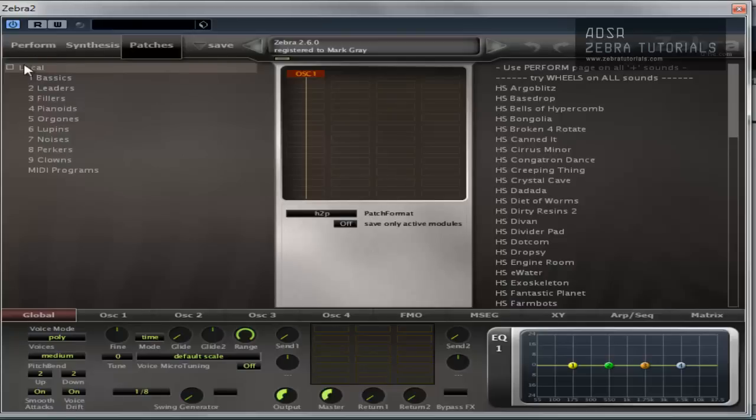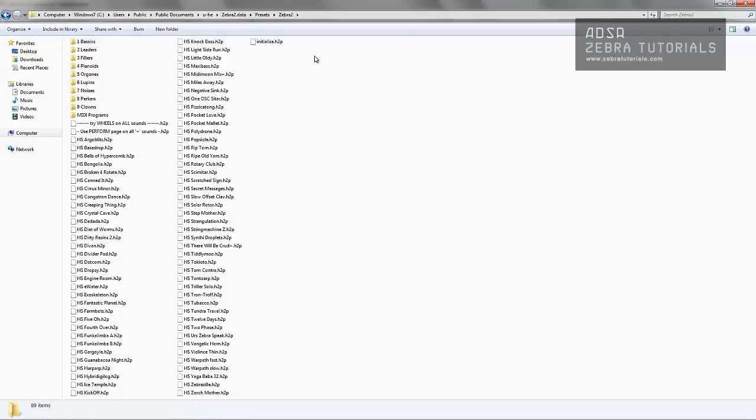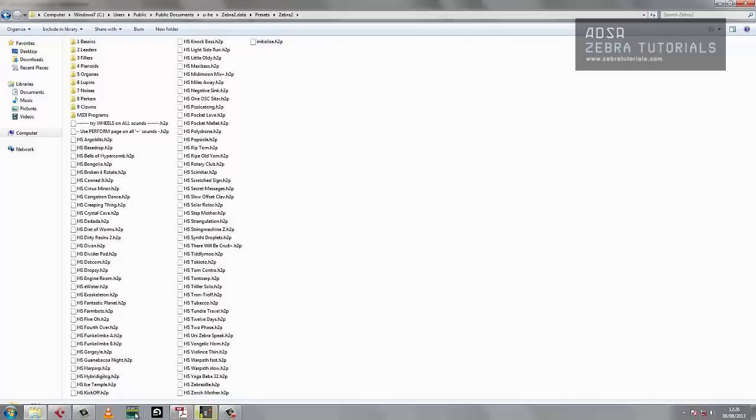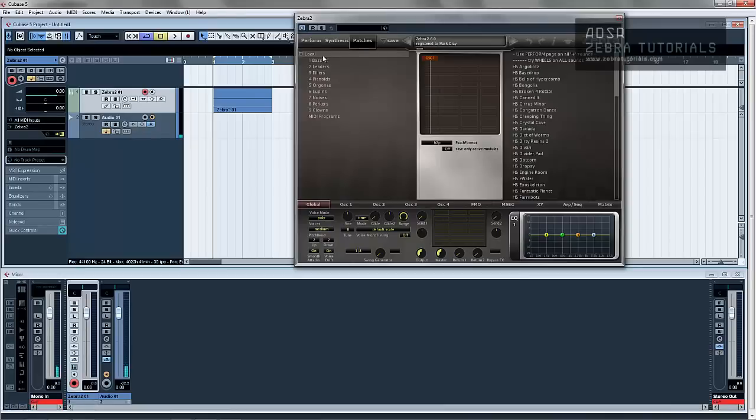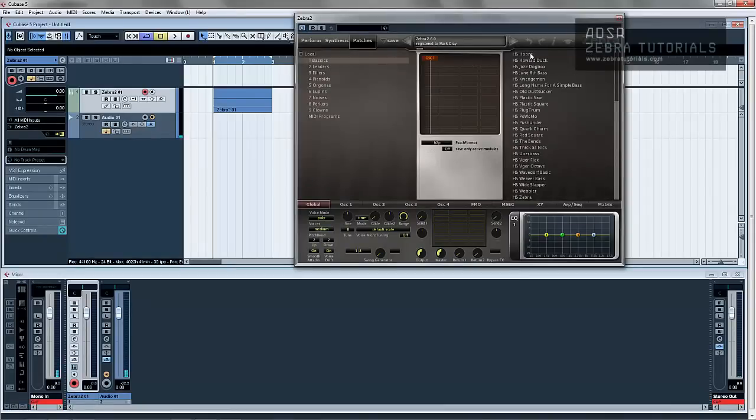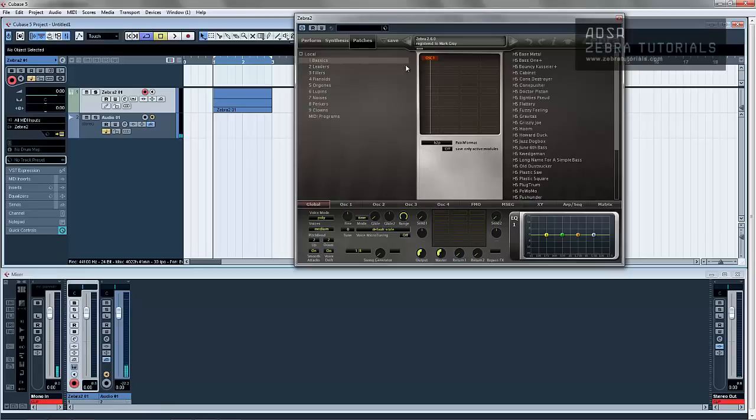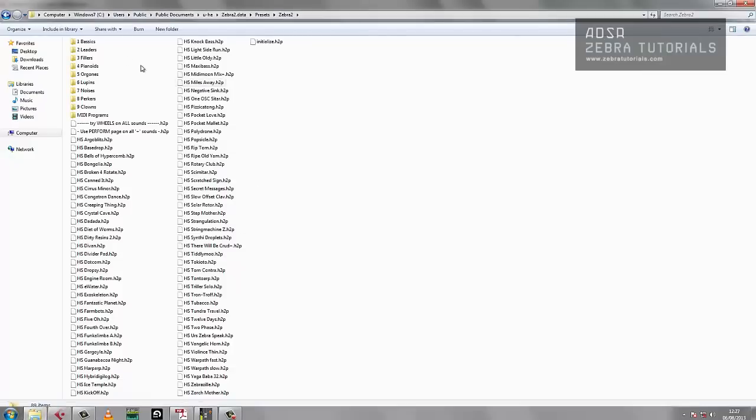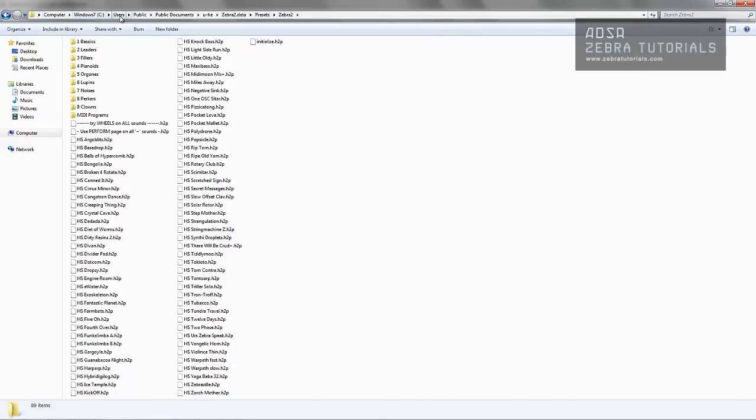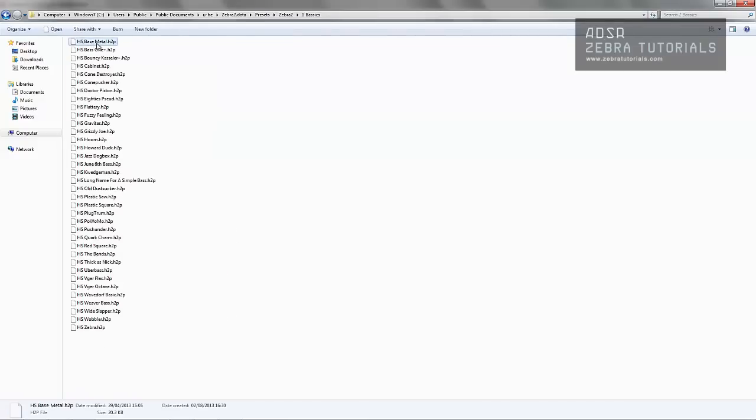So this local here refers to your local machine, and I shall show you where that normally is. So my files that you see here, so local, there's the basics, and you can see the first one in the basics bank is called HS Base Metal. So if I go to my machine, that's in Windows C Drive, Users, Public, Public Documents, UHE, Zebra 2, Data Presets, and Zebra. If I go basics, HS Base Metal.